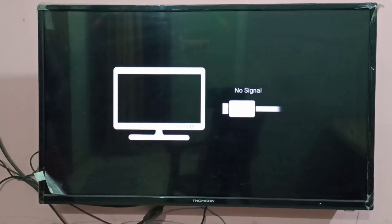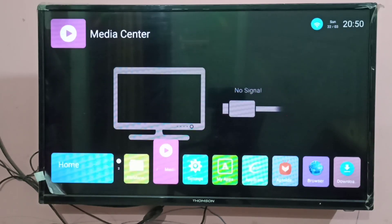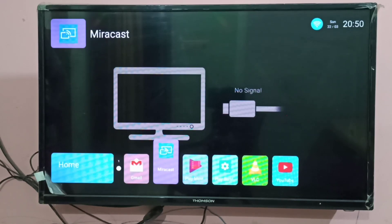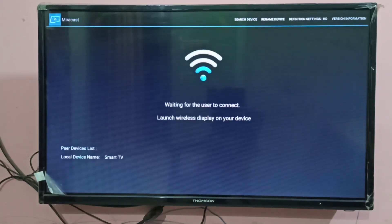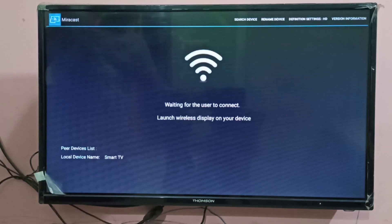After that, in smart TV, we need to open Miracast. Open Miracast. Then you can see the name of the device, it is smart TV.